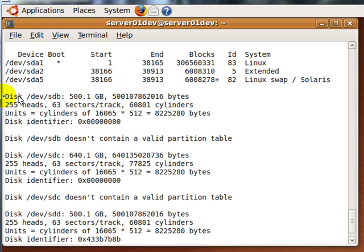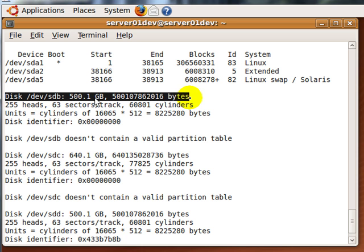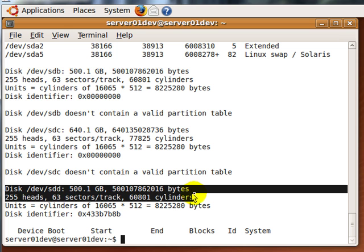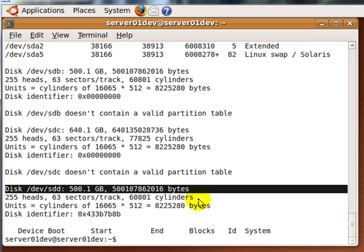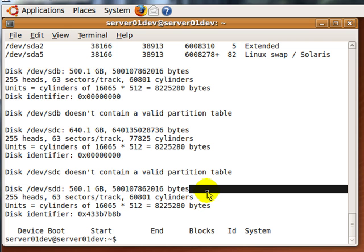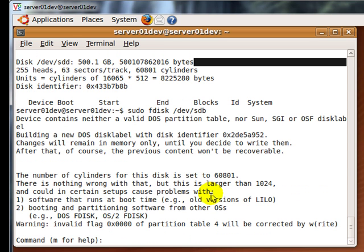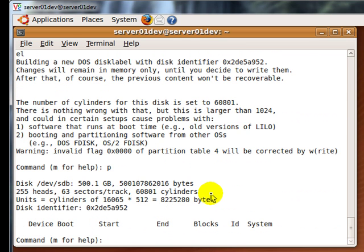The hard drives that I will use for my RAID 1 array are sdb and sdd. To create a Linux RAID partition, enter the following command for your hard disk. Enter P to verify that there aren't any other partitions.